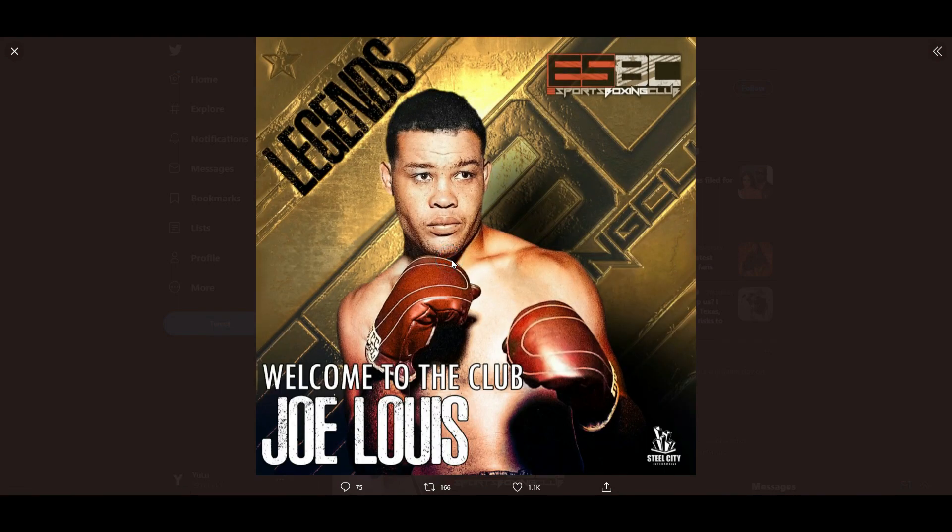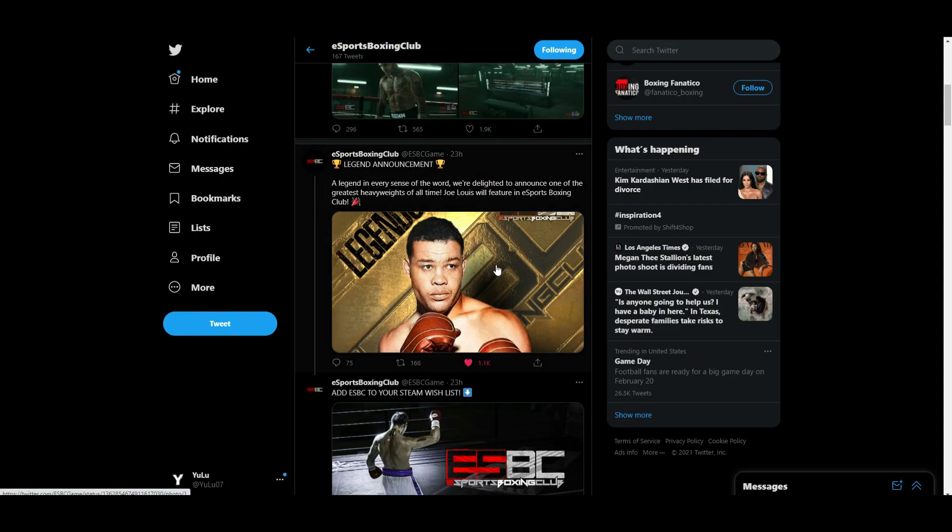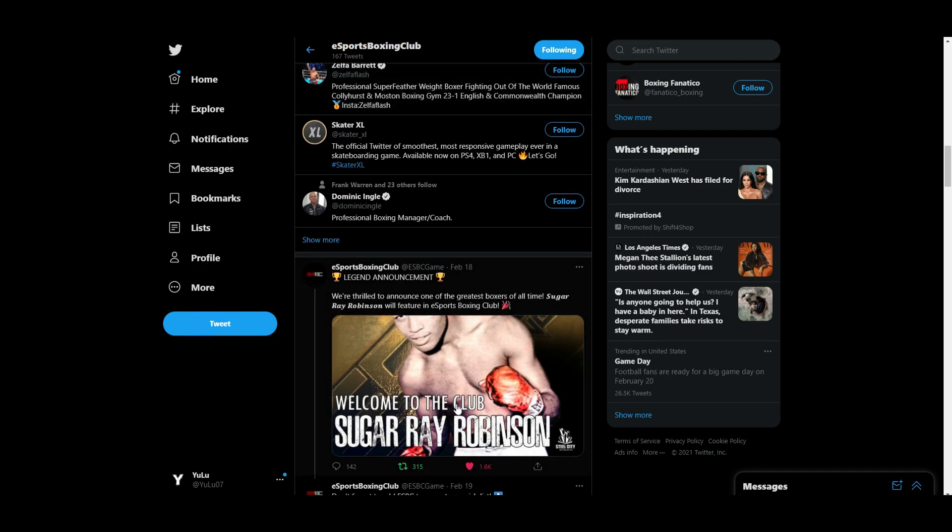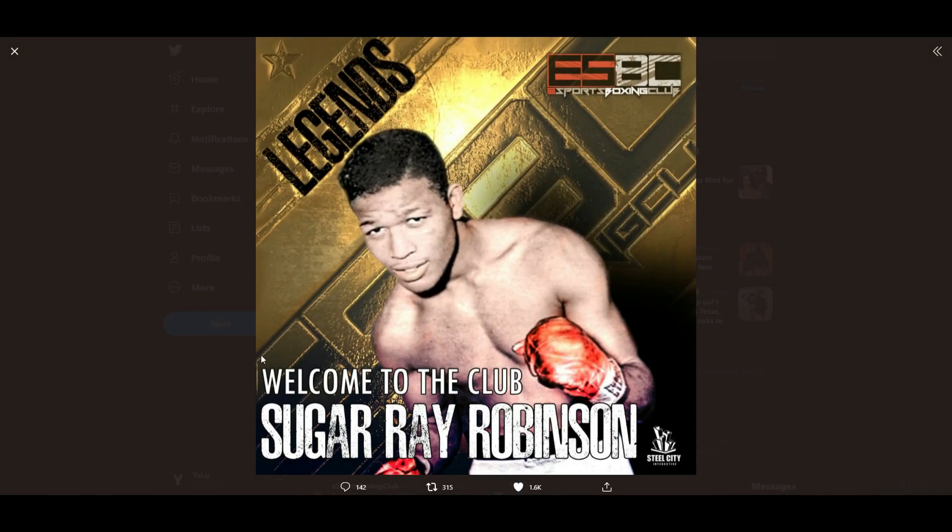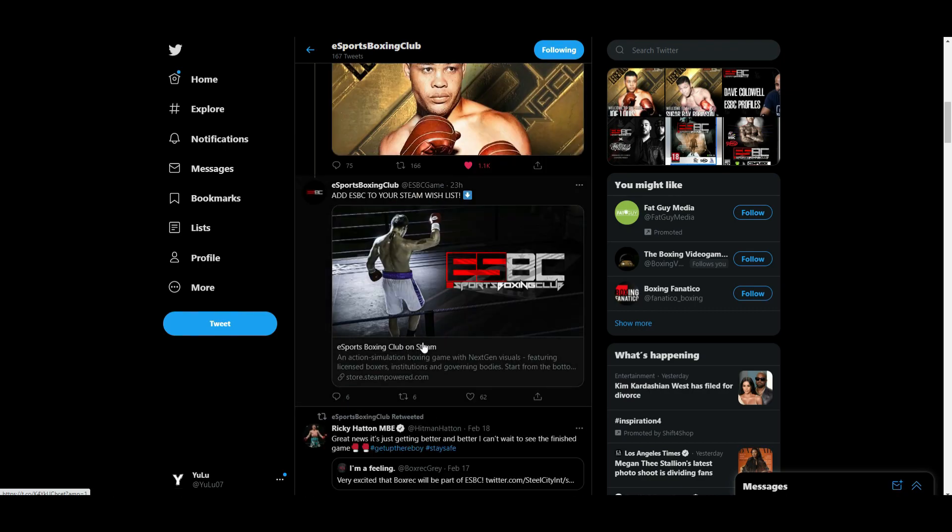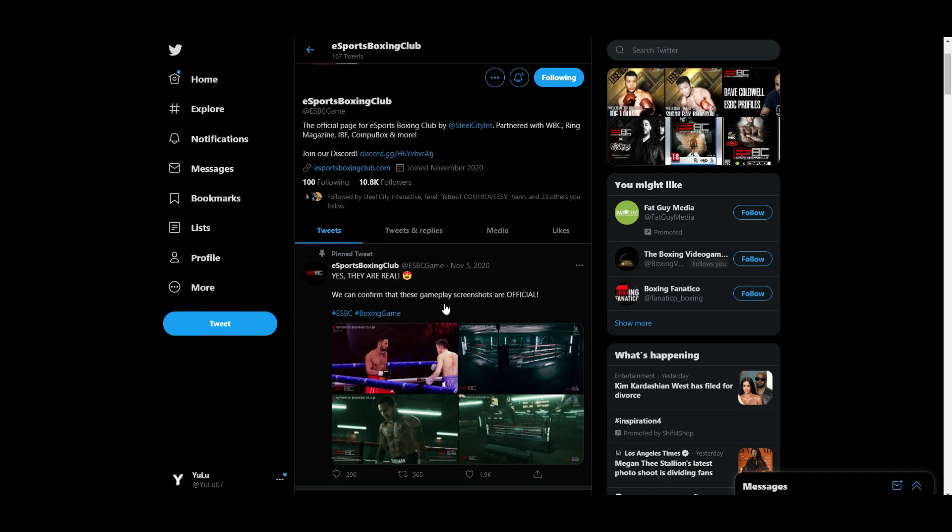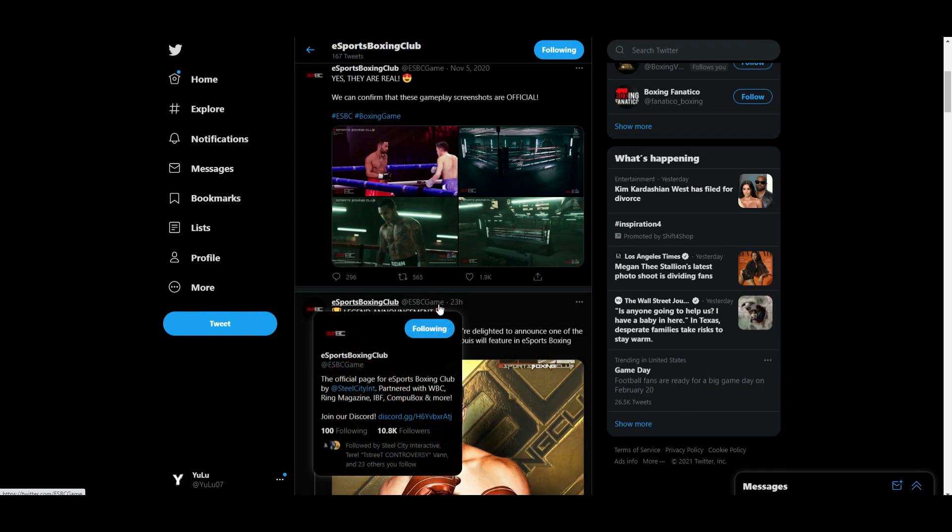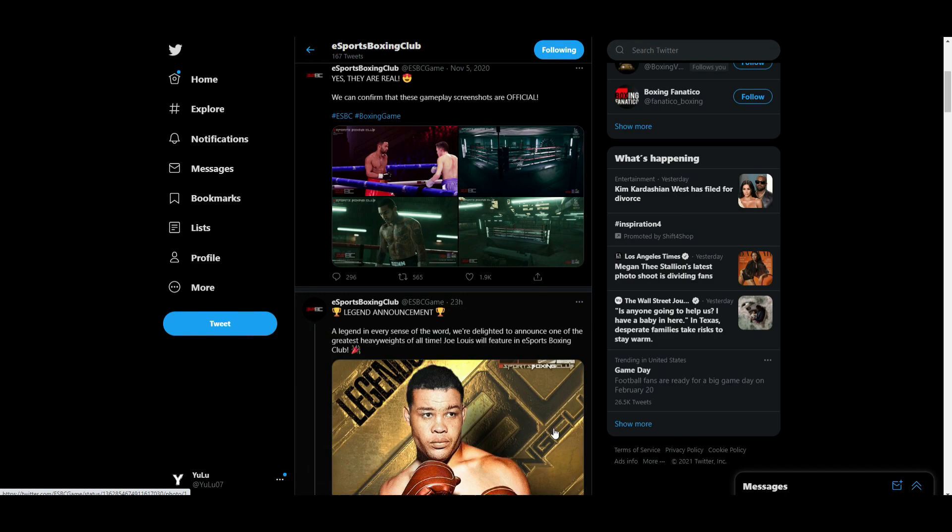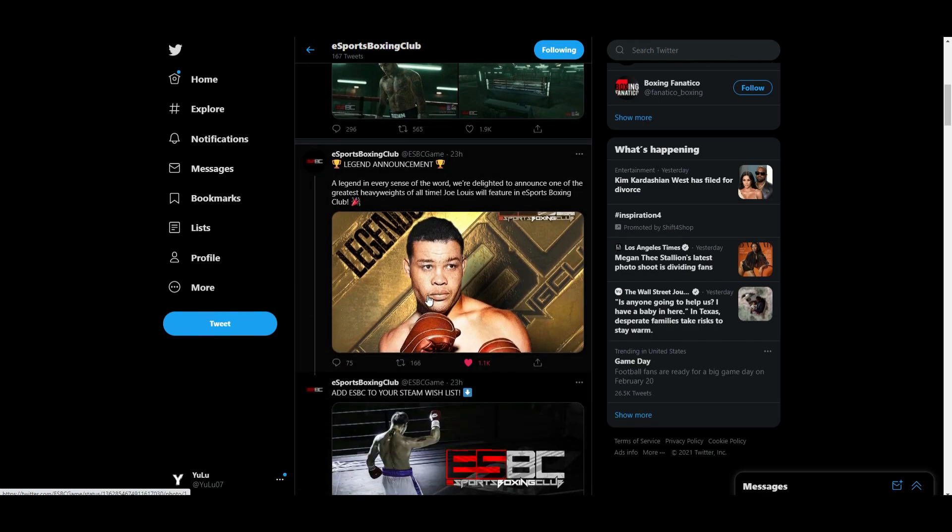They recently announced this man right here, Joe Louis. Joe Louis will be added into the game. He's also on Fight Night Champion if you guys didn't know. They also added Sugar Ray Robinson. Two great legends in the sport of boxing have been added into this game, which in my opinion is a great addition. They're doing a daily announcement of six total legends starting from February 18th, and so far they've announced two already.